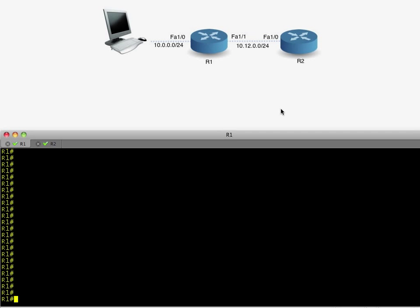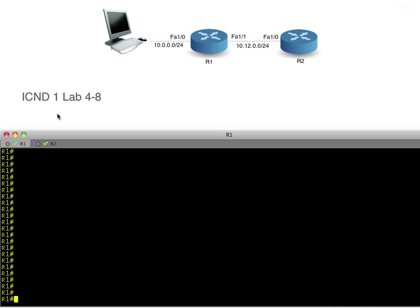We're going to use this topology for SDM. I've got a PC right here connected to a broadcast domain with R1's FA1/0 interface. R1 has FA1/1 with connectivity over to R2. We'll work our way left to right and configure SDM. SDM is just an application, a program that runs on your PC that lets you graphically manage the router. It's pretty handy, pretty fun, but we have to do a few things to make it work.